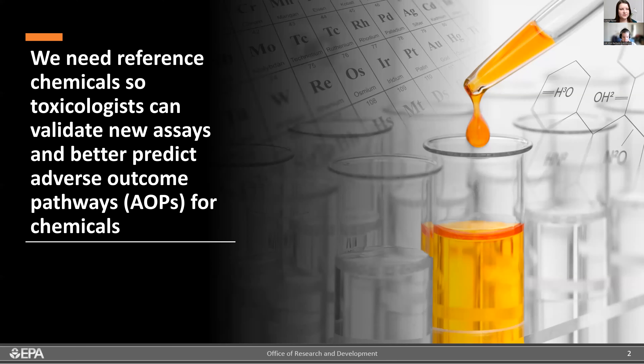Traditionally, the approach for defining reference chemicals has been through expert review of the literature. This expert curation is highly labor-intensive, time-consuming, and not at all scalable. It's been done previously for estrogen receptor and androgen receptor, but we need newer methods that help automate this process.